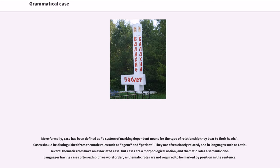More formally, case has been defined as a system of marking dependent nouns for the type of relationship they bear to their heads. Cases should be distinguished from thematic roles such as agent and patient. They are often closely related, and in languages such as Latin several thematic roles have an associated case, but cases are a morphological notion and thematic roles a semantic one. Languages having cases often exhibit free word order, as thematic roles are not required to be marked by position in the sentence.